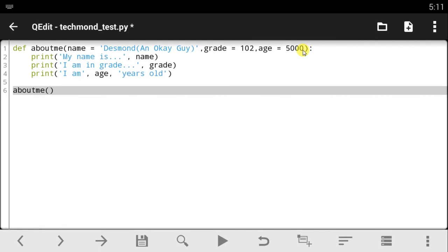When you make function arguments — let's say two or three arguments in Python — and you wanted to just edit one of them or change one of the values before using the function itself, you can actually do that by changing the default values inside the function before you use it.